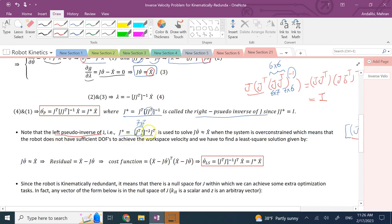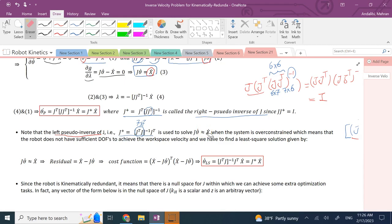You might ask: what is the left pseudo-inverse used for? The right pseudo-inverse gave the unique solution for a kinematically redundant robot. If I multiply the left pseudo-inverse by x-dot, does that also give something useful? Yes — but this applies to the opposite case of redundancy: when the robot has fewer than six degrees of freedom, so it lacks sufficient degrees of freedom to achieve the workspace task.